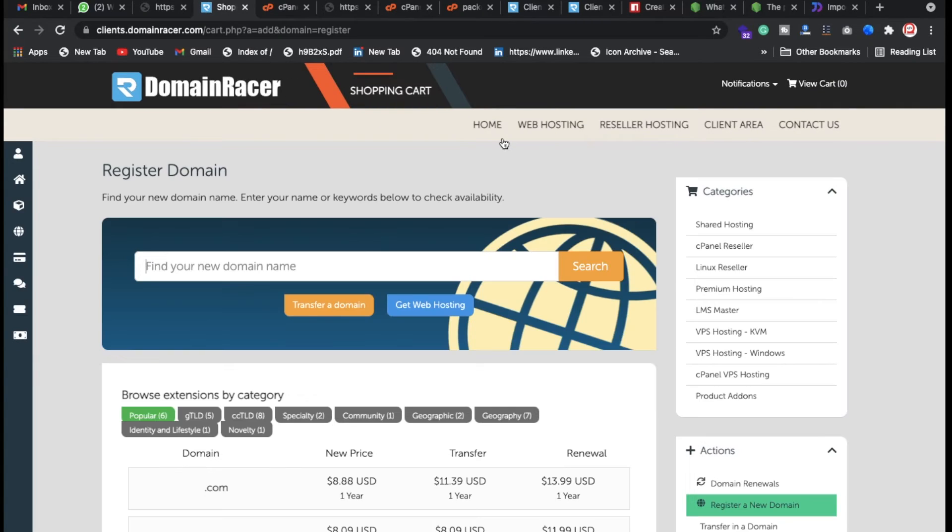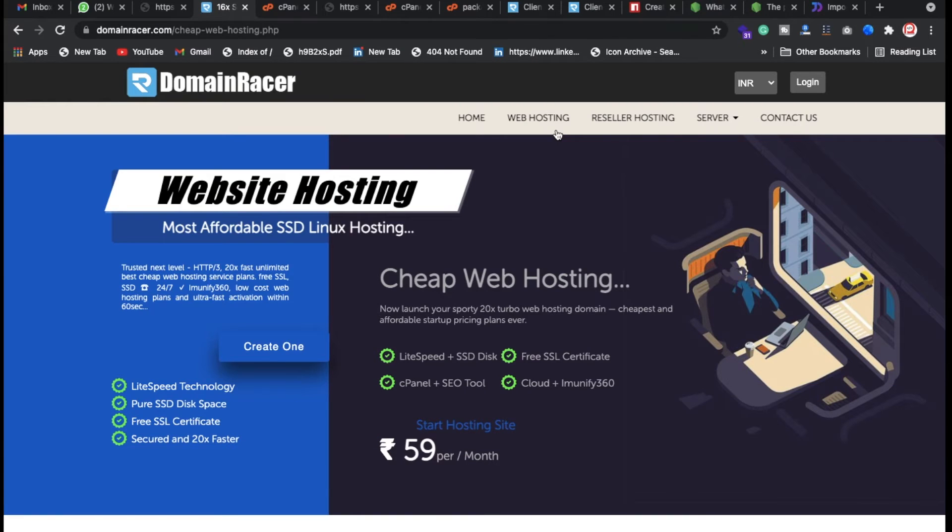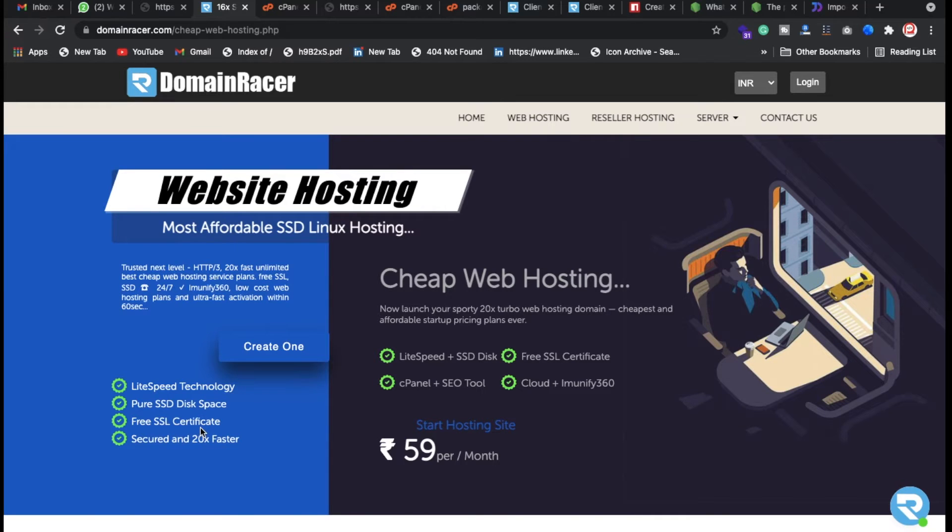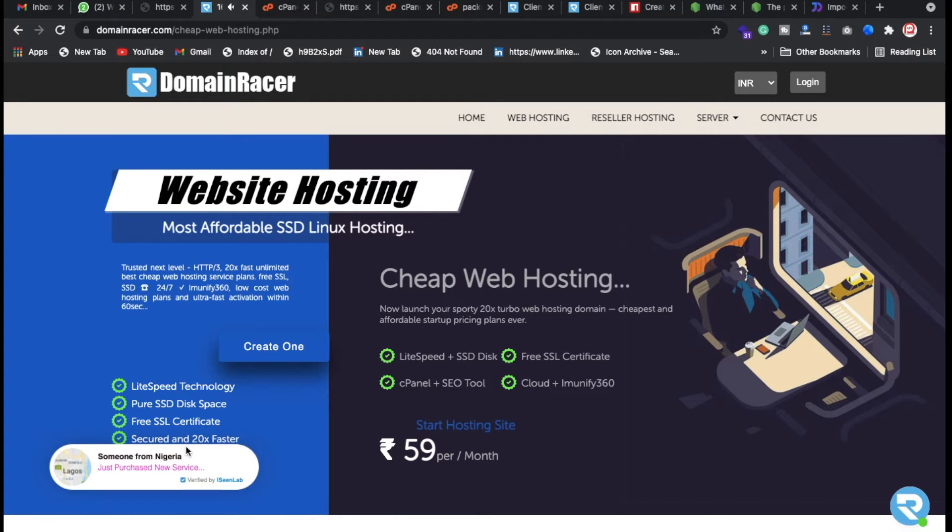This is really amazing, this is my personal experience guys. They're giving SSD storage at a really cheap price. You can see the LiteSpeed technology, pure SSD, free SSL certificate, and it's secure with 24/7 support, faster compared to any other.